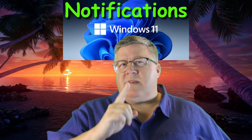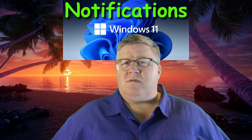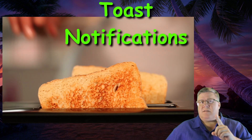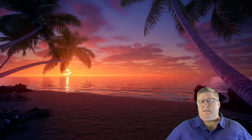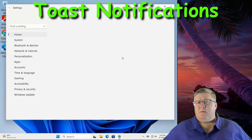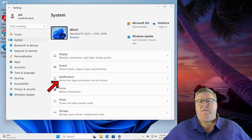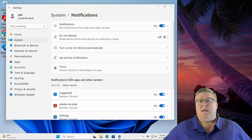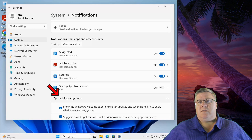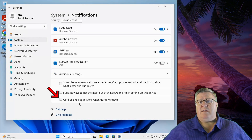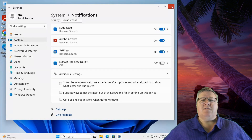Windows 11 has an extensive notification system, and this can also push what are called toast notifications with tips, tricks, and of course ads. Click on the Start button and select Settings. This time, we're going into System. From here, select Notifications on the right hand side. Next, scroll down until you see Additional Settings and click on it. You want to clear the checkboxes under Additional Settings. Depending on which version of Windows 11 you're running, you may see two or three boxes — simply clear all that are there.